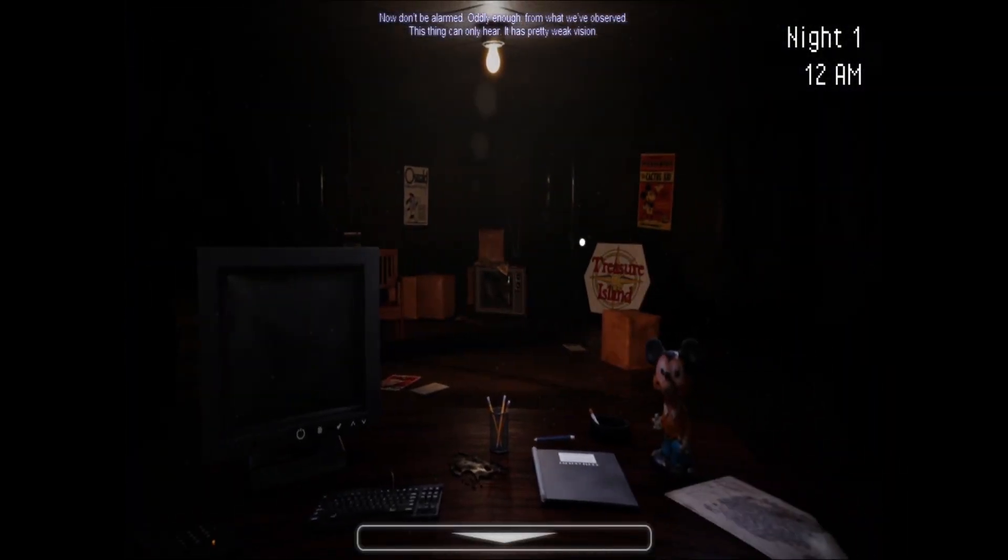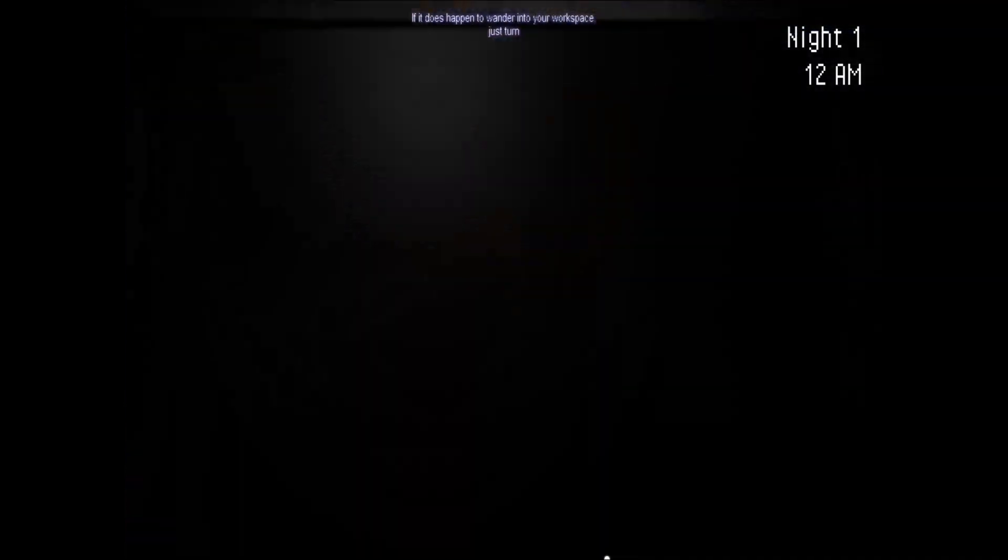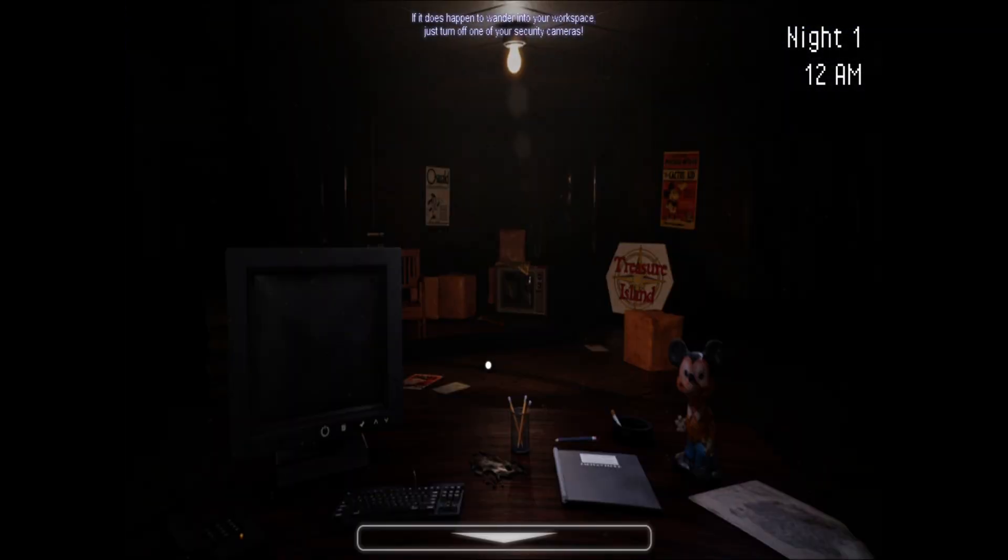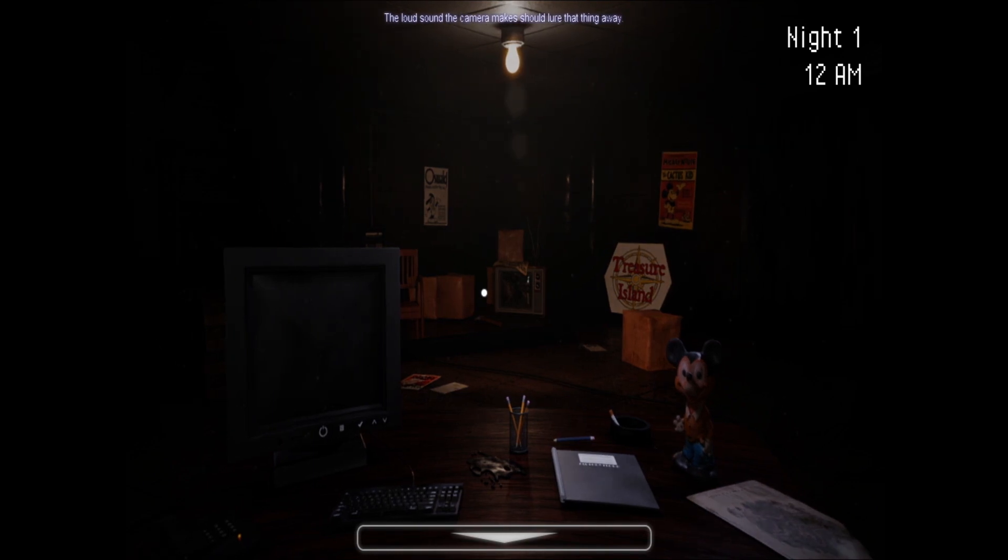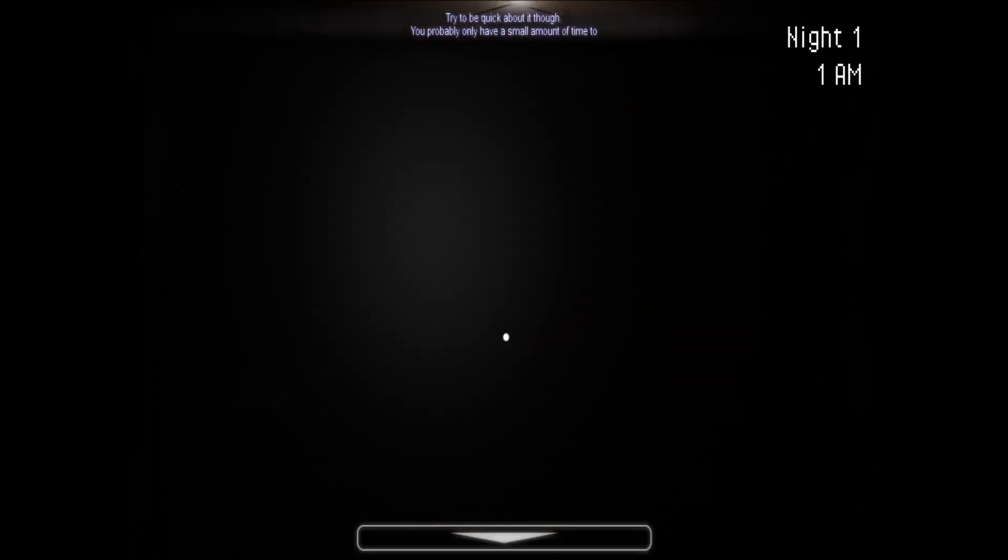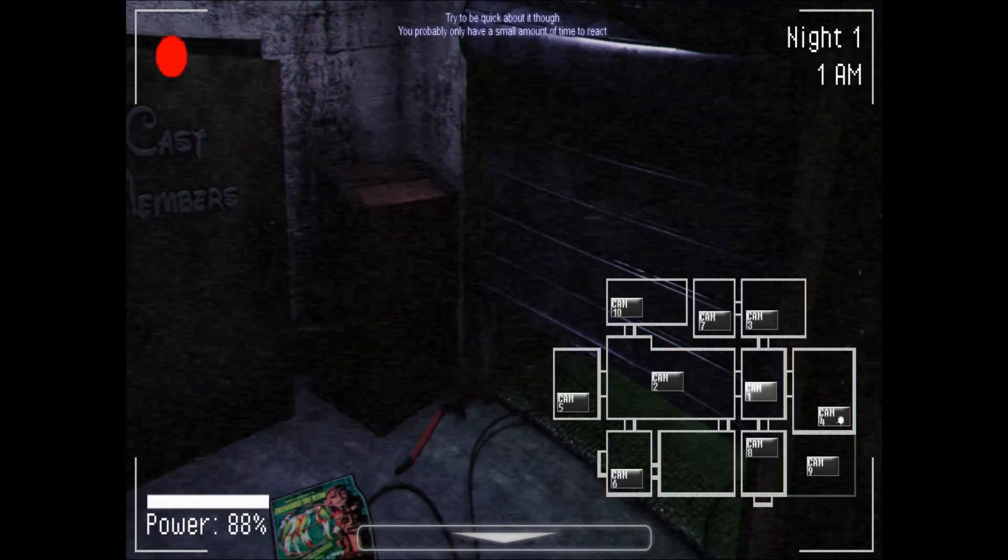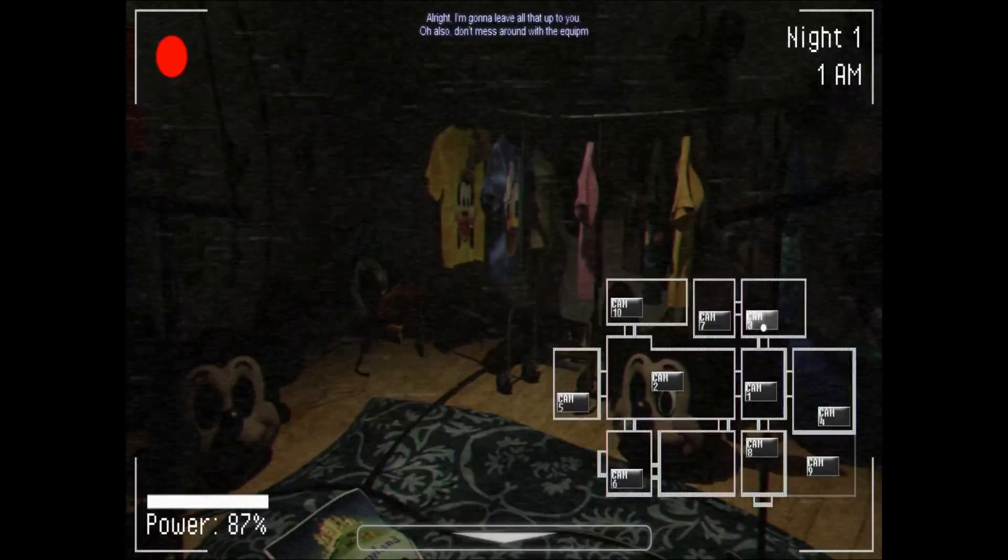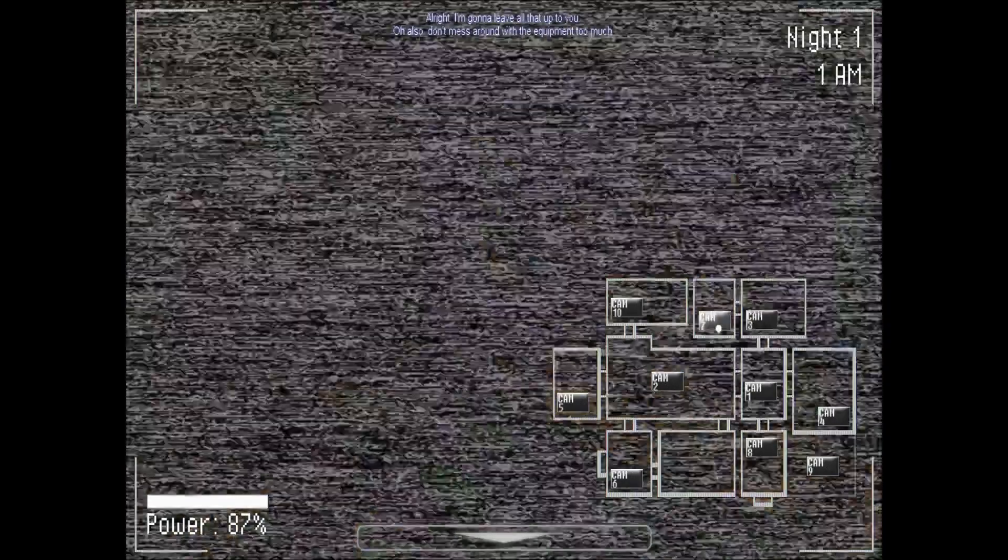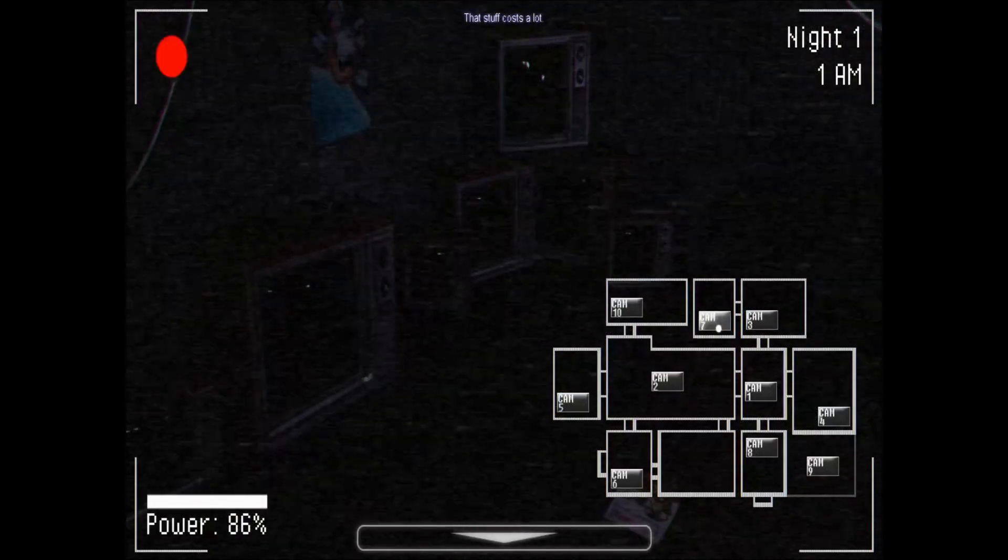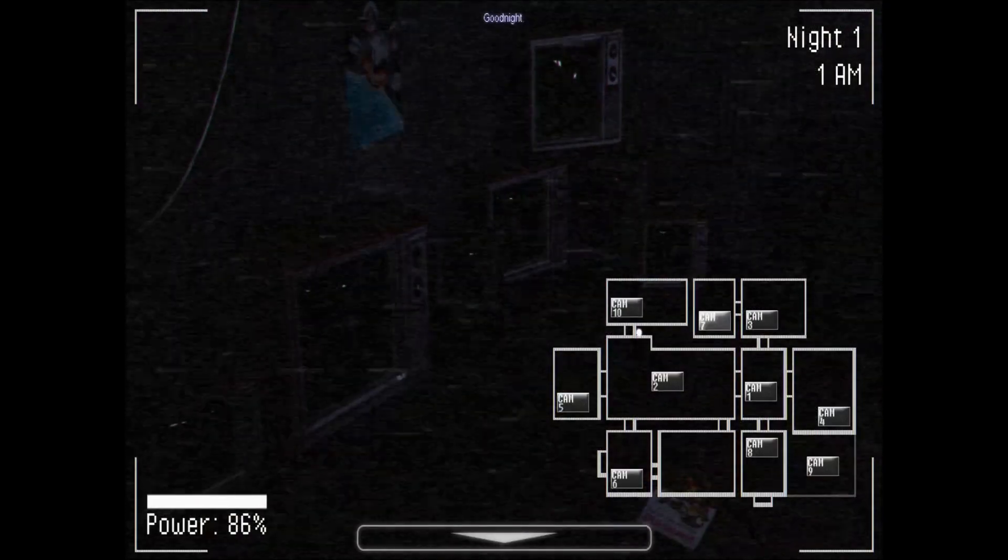This thing is over here. It has pretty weak vision. If it does happen to wander into a workspace, just turn up one of your security cameras. The loud sound the camera makes should lure that thing away. Lure what away? Try to be quick about it, though. You'll probably only have a small amount of time to react. Alright. I'm gonna leave that all up to you. Oh, also, don't mess around with the equipment too much. That stuff costs a lot. Good night.